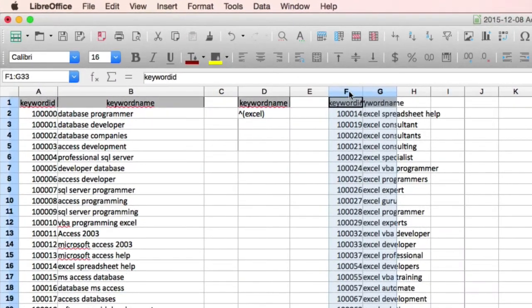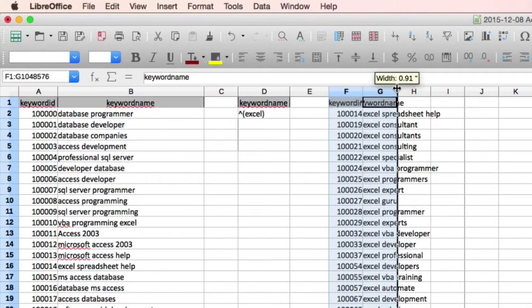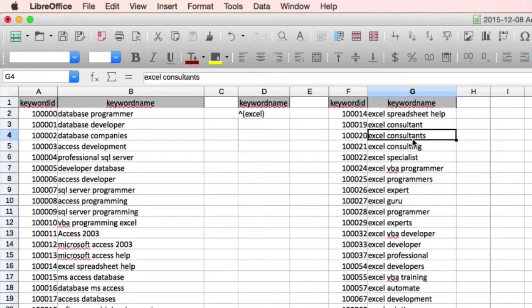Now you can see we have got a sub-extract of data containing only Excel at the beginning of the sentence.